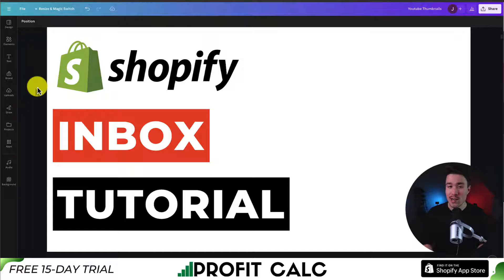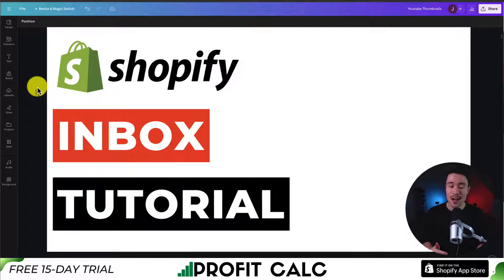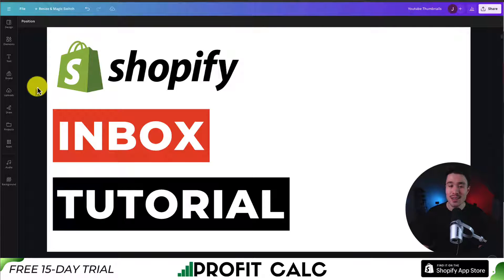If this video helped at all in you getting Shopify Inbox set up, I would love it so much if you smash that like and subscribe button below. If you have any questions, leave a comment, but thank you so much for watching and I'll see you in the next video.